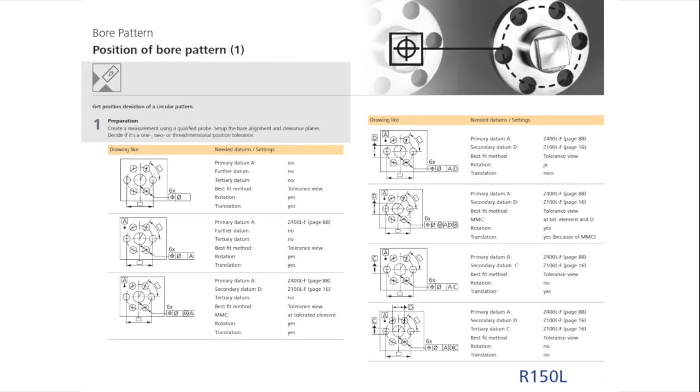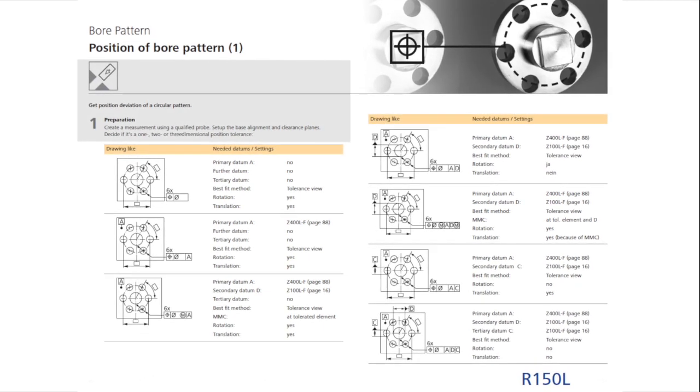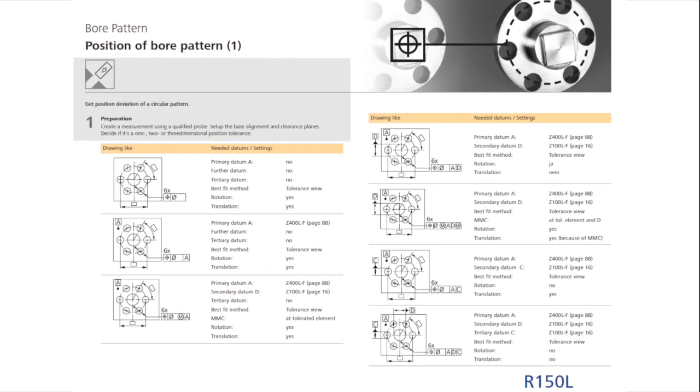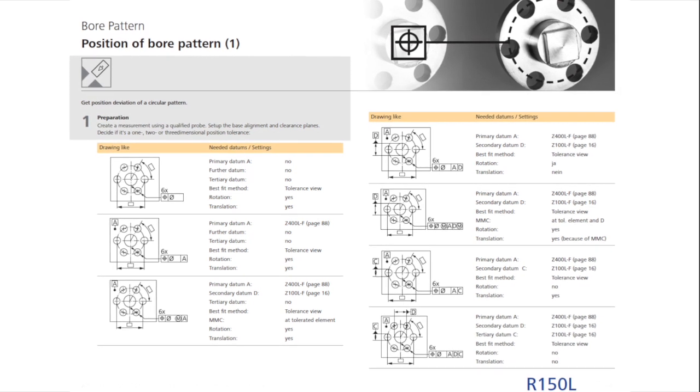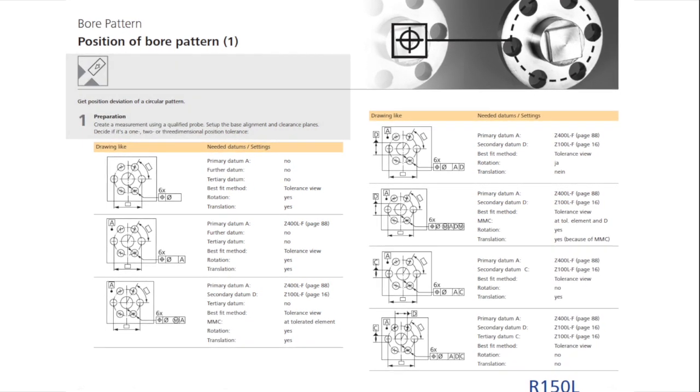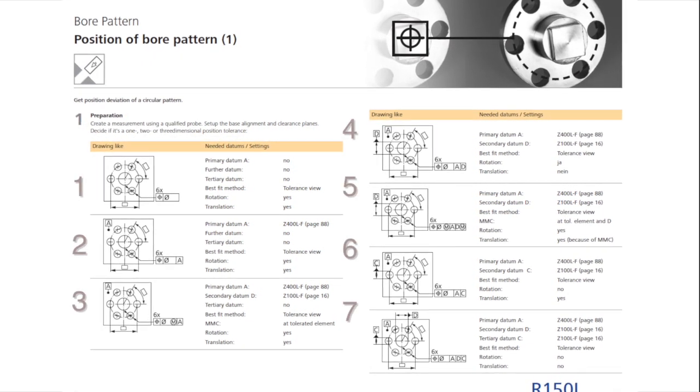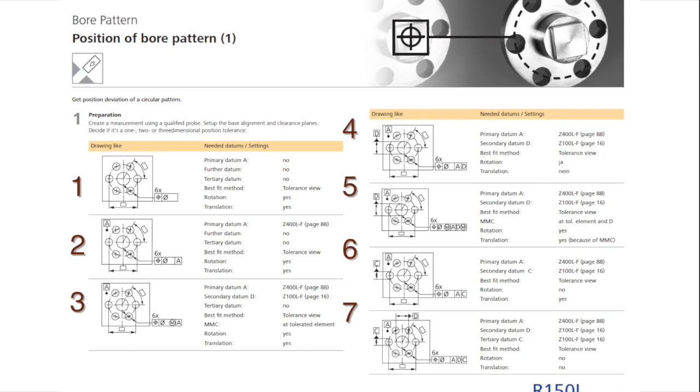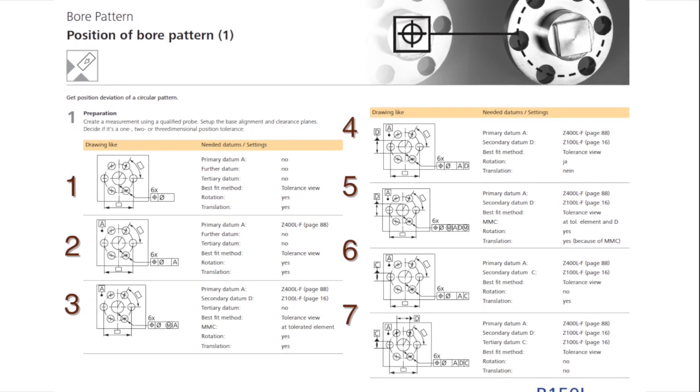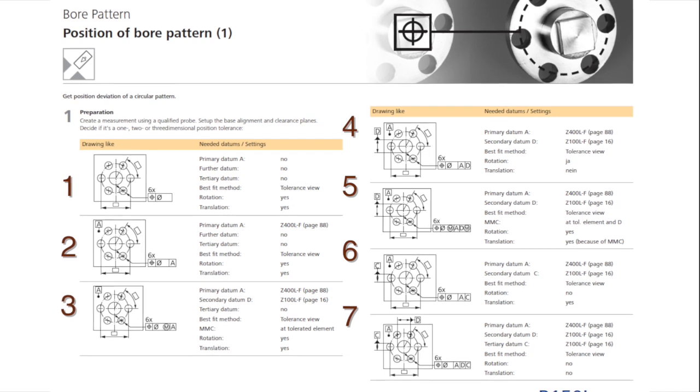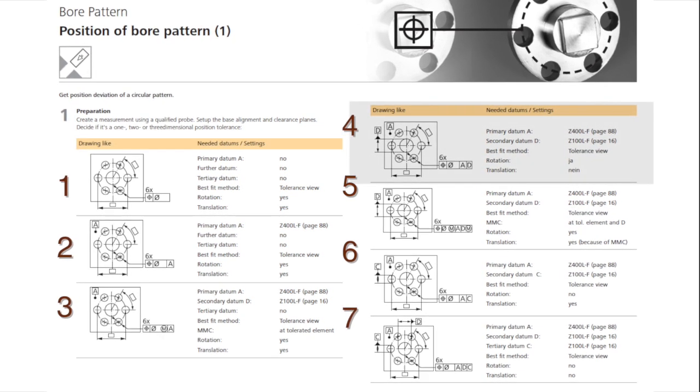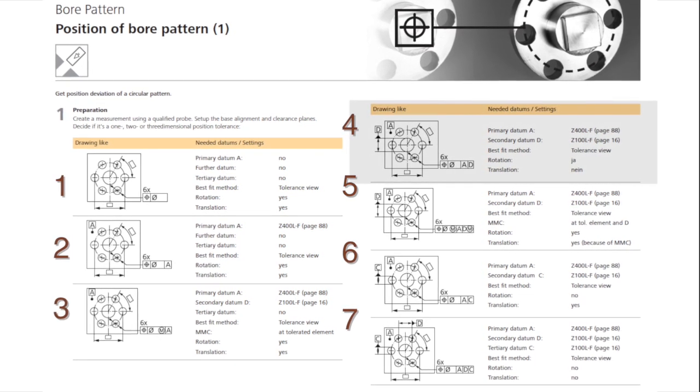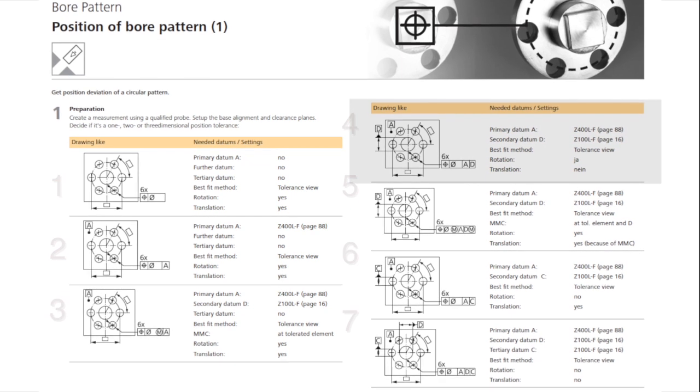Step 1, again, is to prepare for the measurement by qualifying the probe systems, aligning the workpiece, and building clearance planes for navigation. In addition, different possibilities for the datum or reference frame construction can be seen in the table. For this example, case 4 matches the print requirement, with datums A and D.